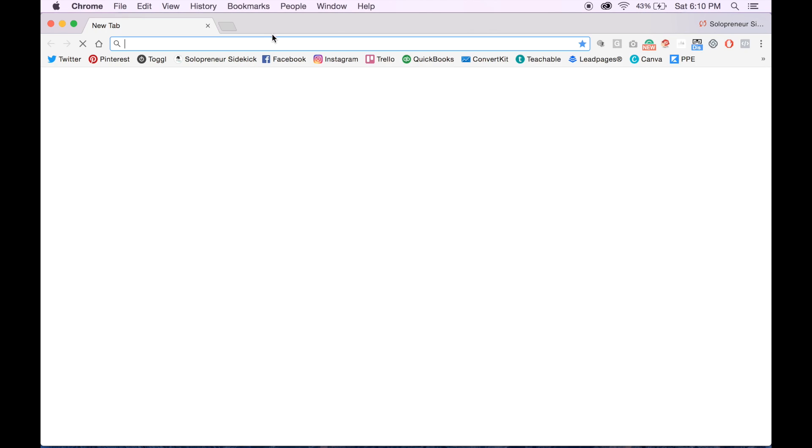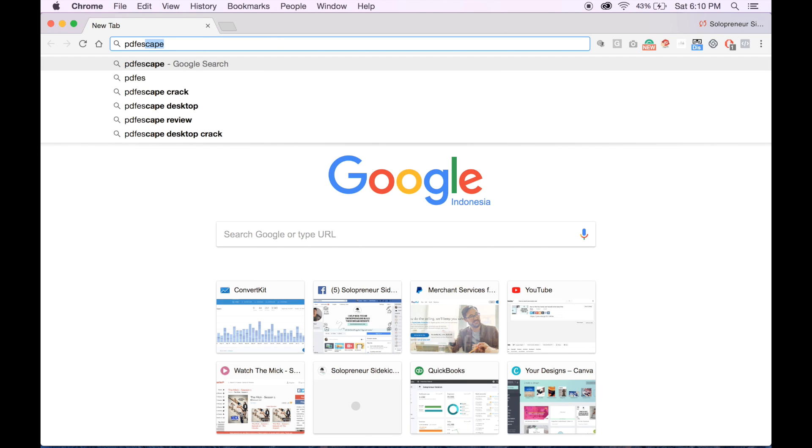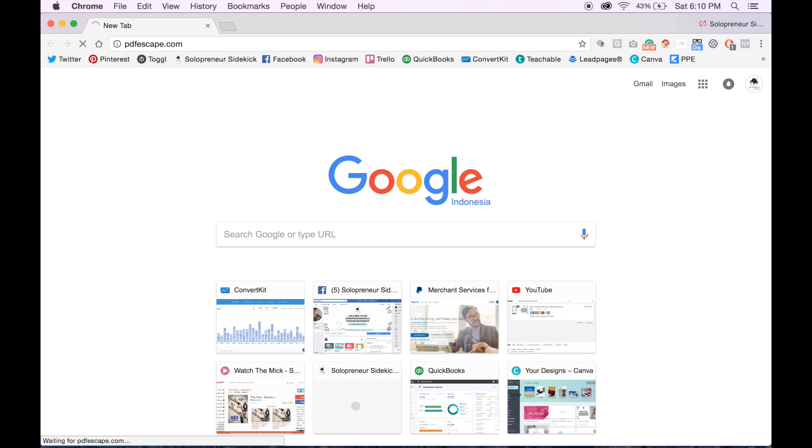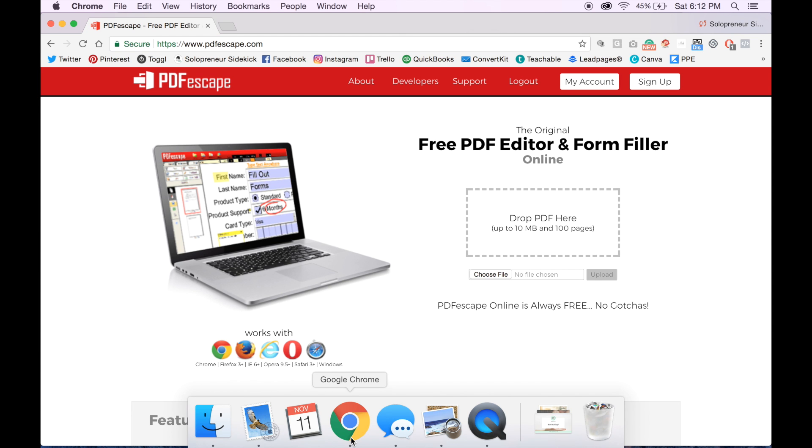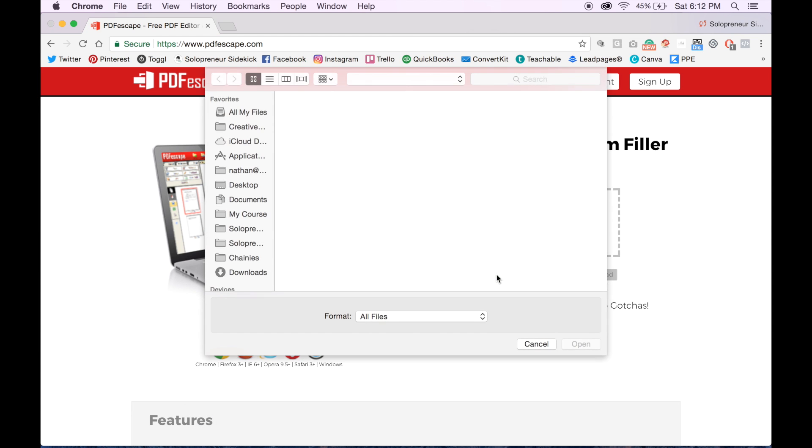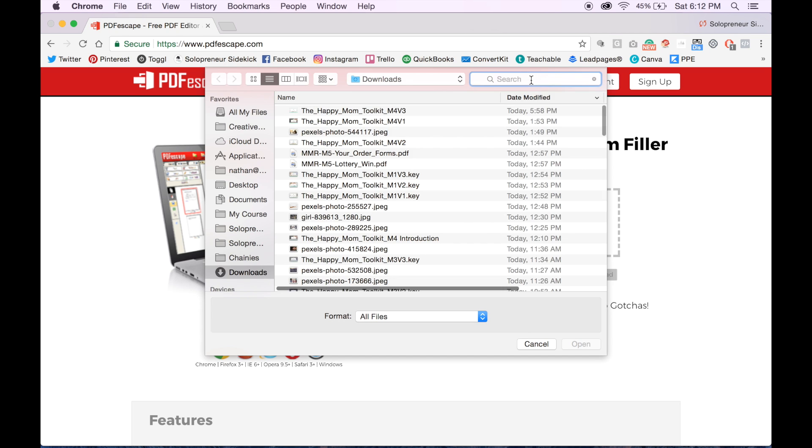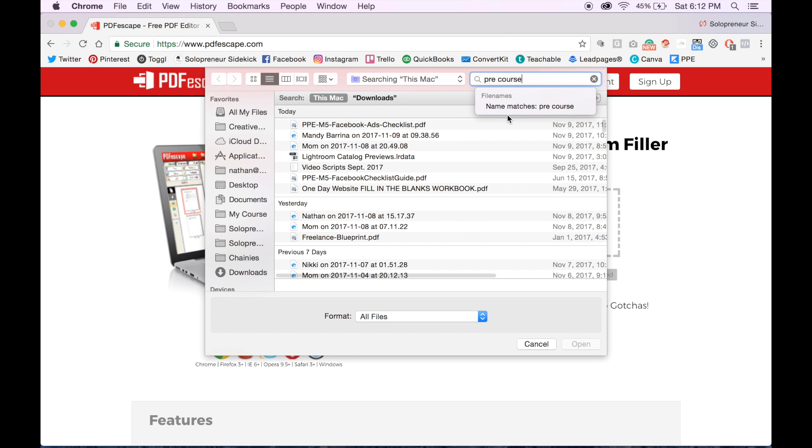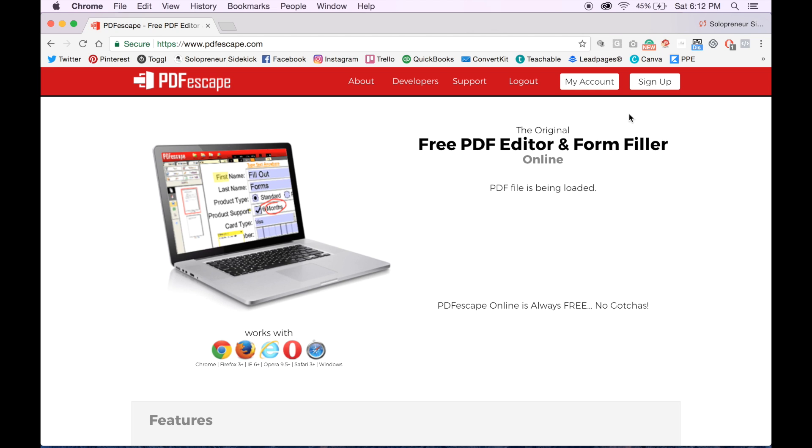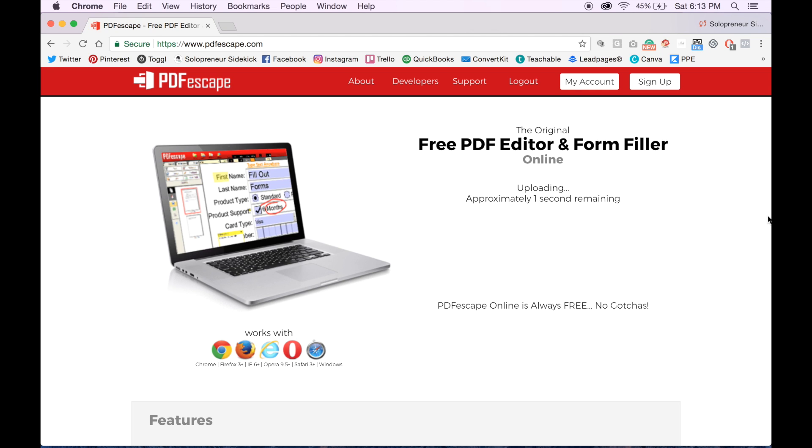So what you're going to do is go to PDFEscape.com, and then you're going to choose your file and upload it there.